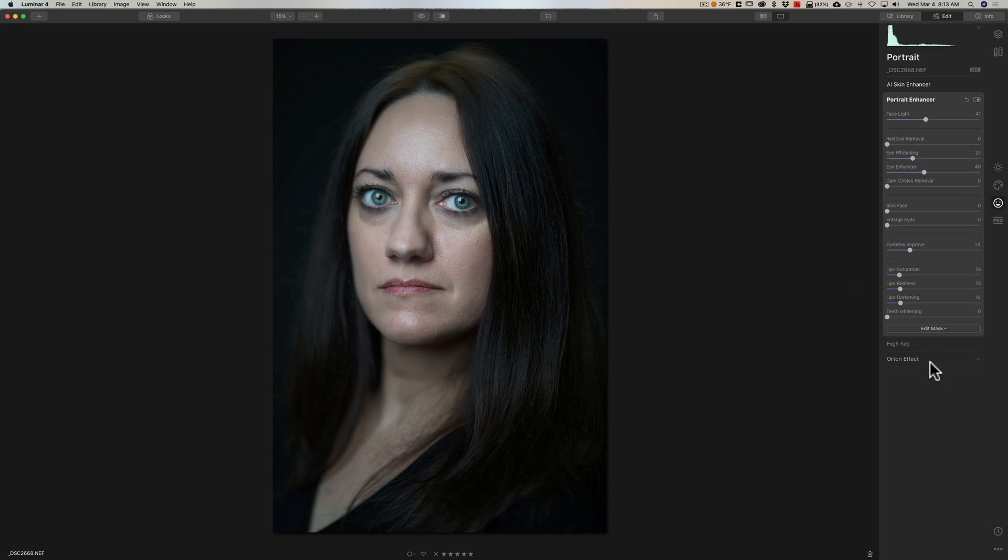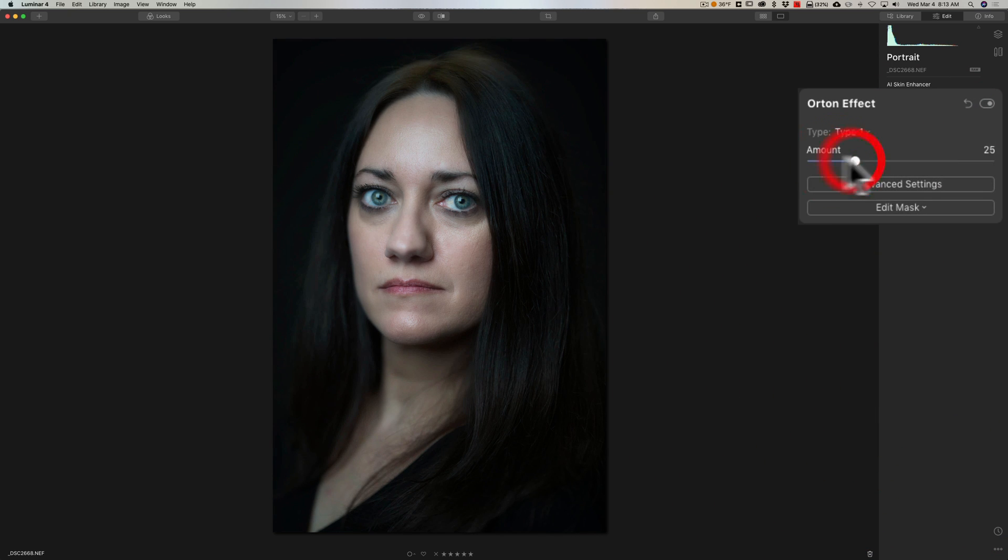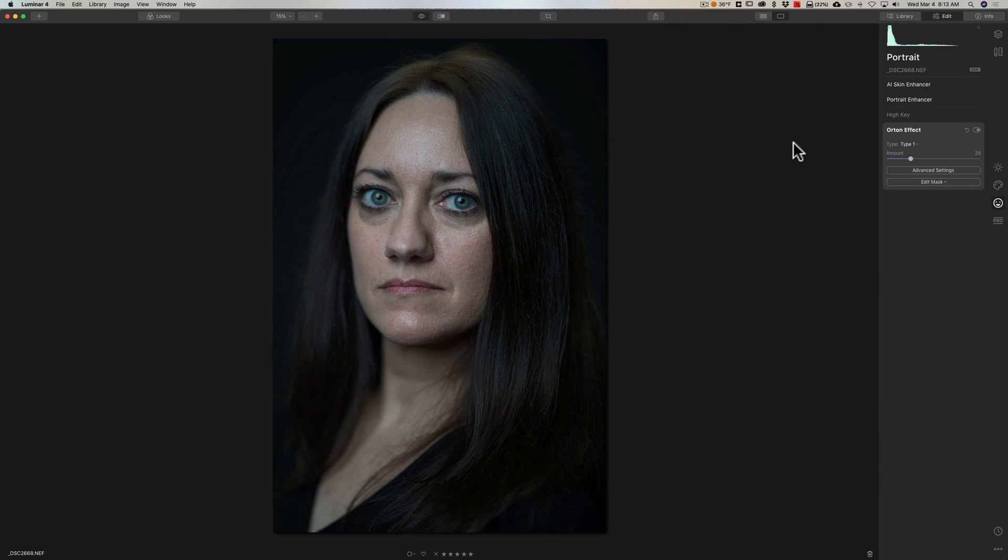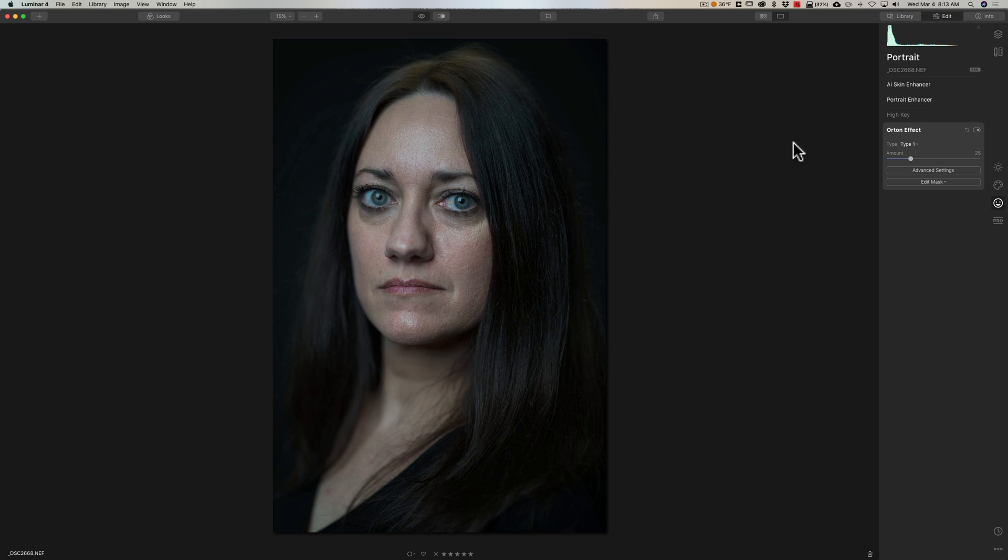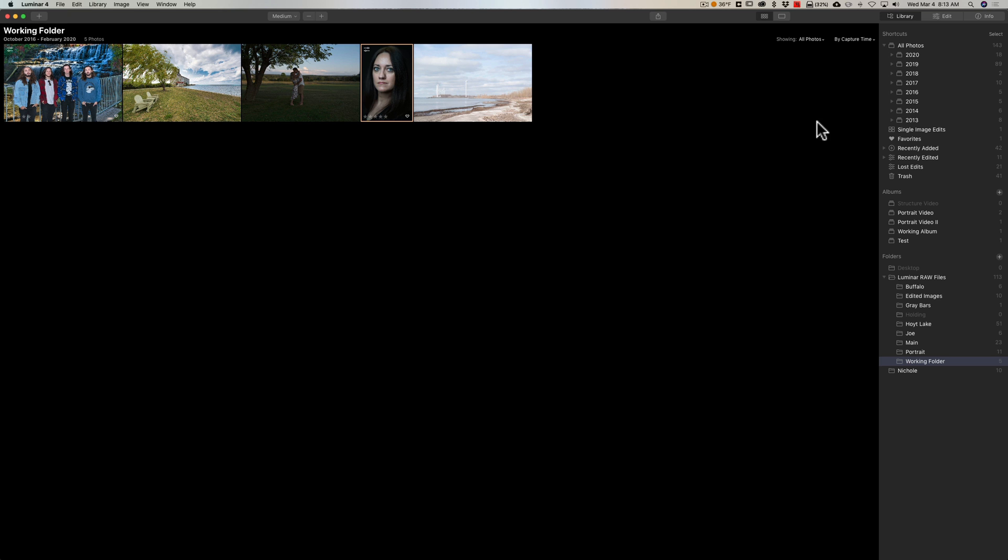There's before and there's after. And then if you want to do other things, let's say you want to add a little bit of an Orton effect maybe to the image. So there's before, there's after. There's before, there's after. Look how quick that was. What a dramatic change.